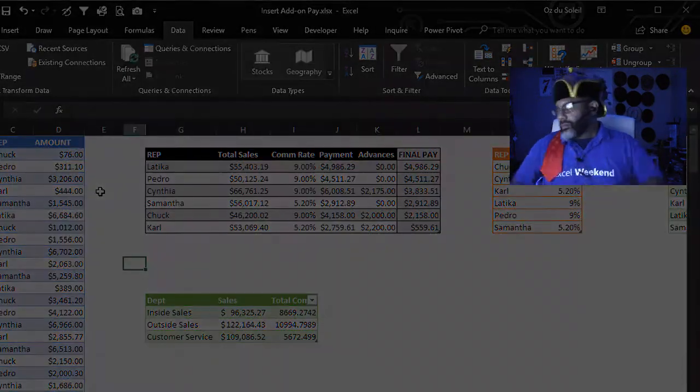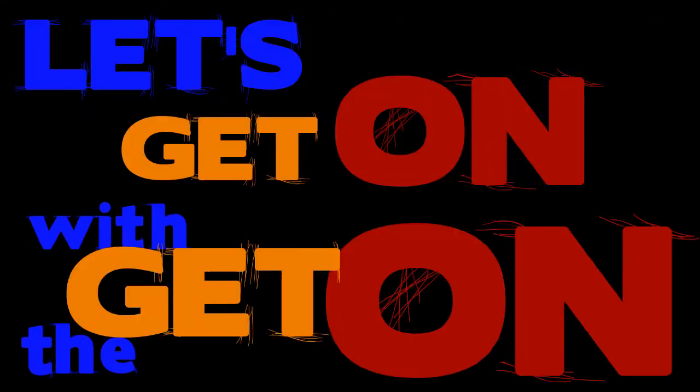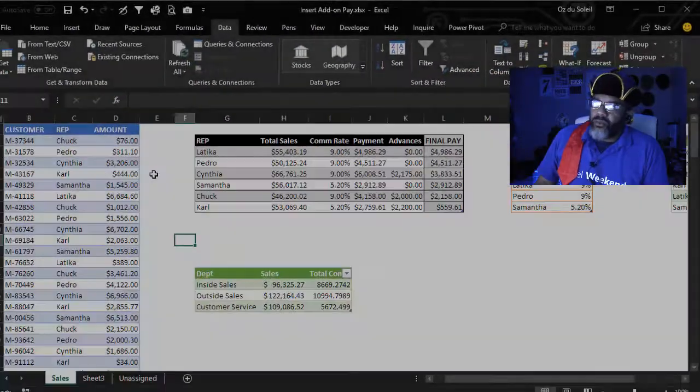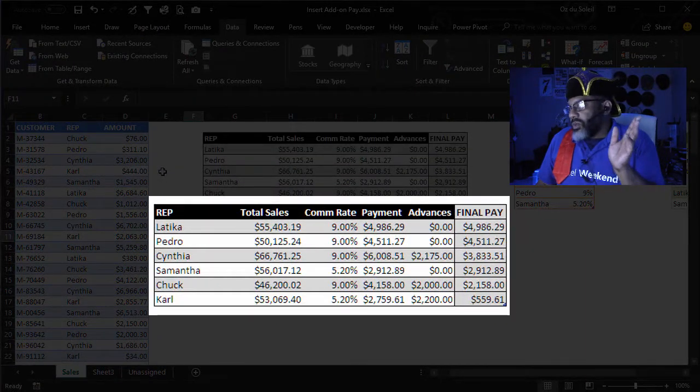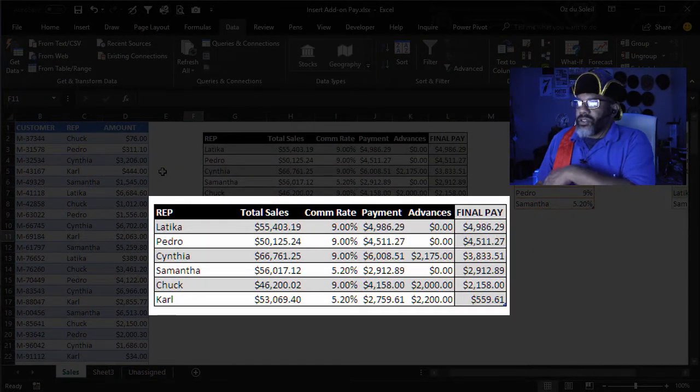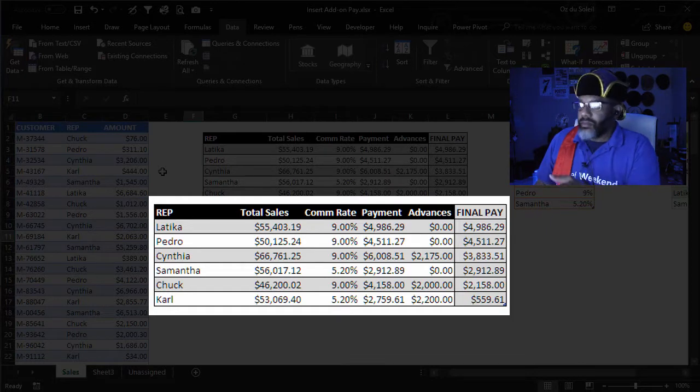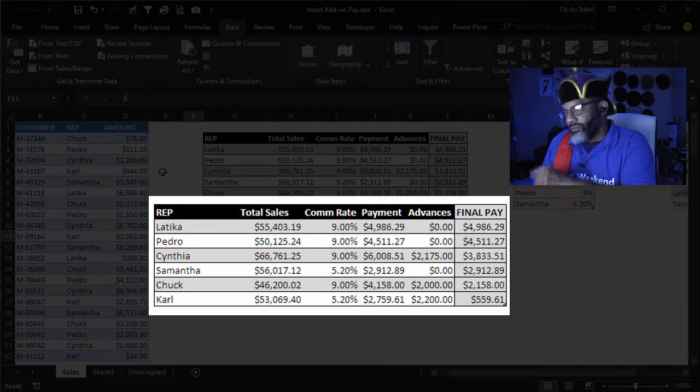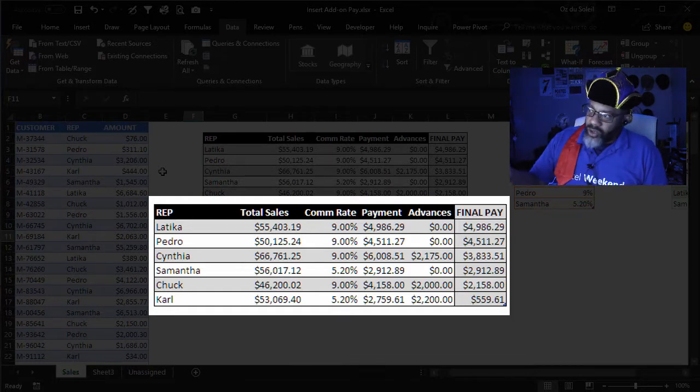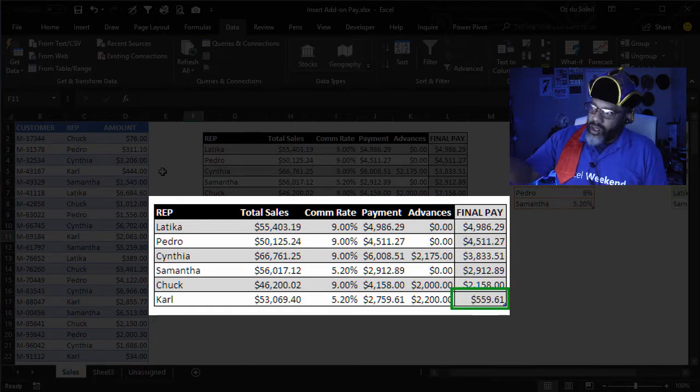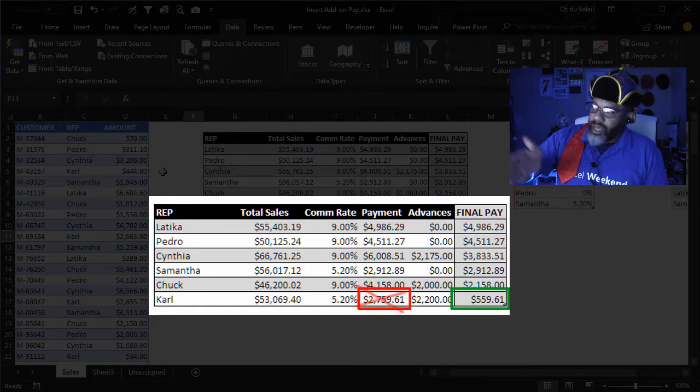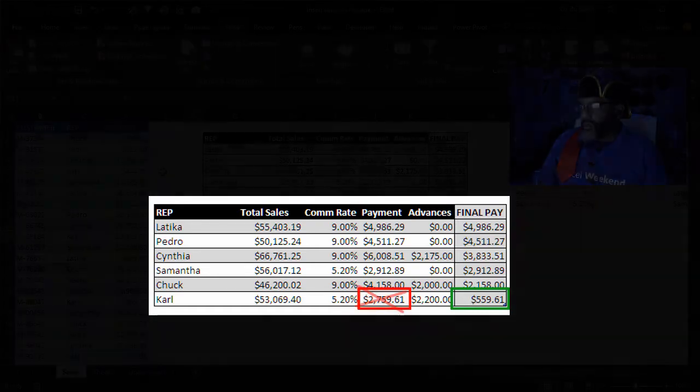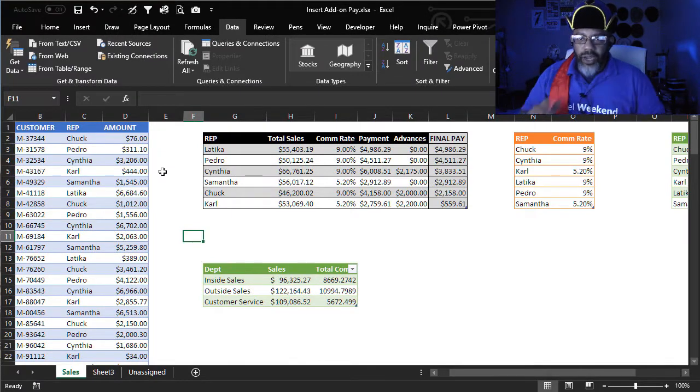Let's get on with the get on. Here we've got reps, sales, commission rates. We've got advances that have to be subtracted from payments in order to get the final pay. That's why Carl is only getting $559.61 instead of the $2,759.61. And let me show you this spaghetti bowl.